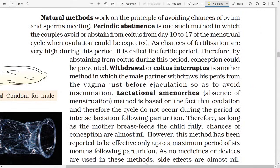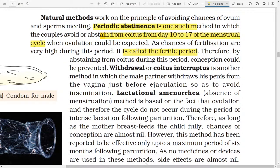Natural methods work on the principle of avoiding chances of ovum and sperm meeting. Periodic abstinence is one such method in which the couple avoids or abstains from coitus from the days of the menstrual cycle when ovulation could be expected, as chances of fertilization are very high during this period. It is known as the fertile period. By abstaining from coitus during this period, conception could be prevented.